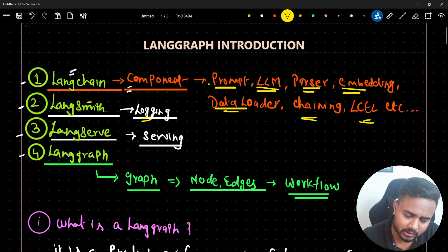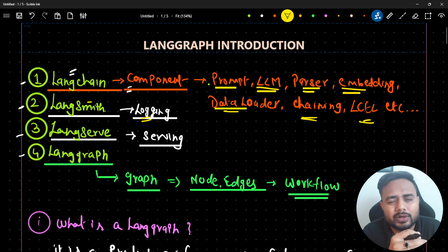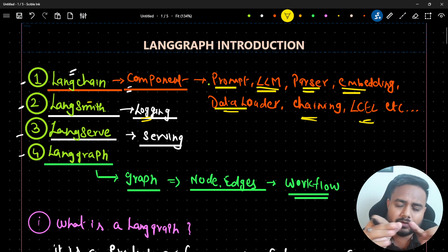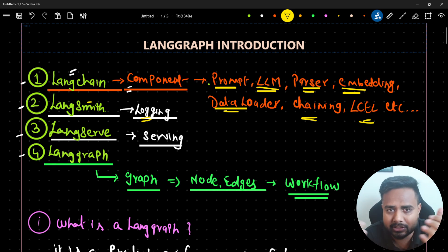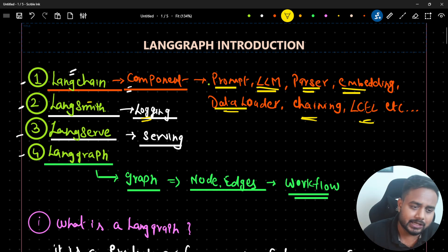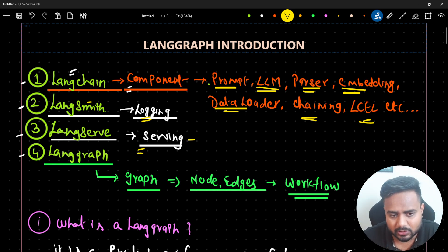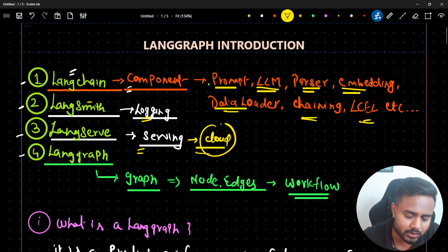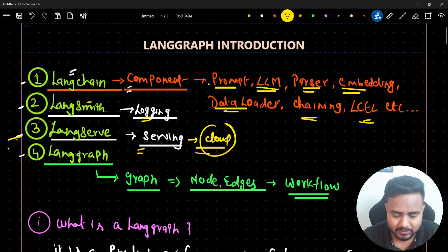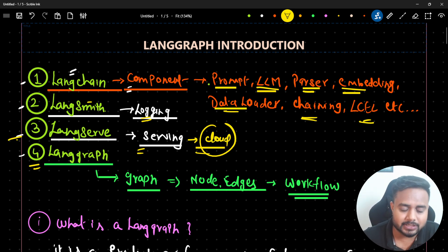LangSmith we use for logging - if you want to capture any sort of log or capture information during execution, we use LangSmith. LangServe is for serving the model - it provides cloud hosting so you can directly host your application using LangServe.